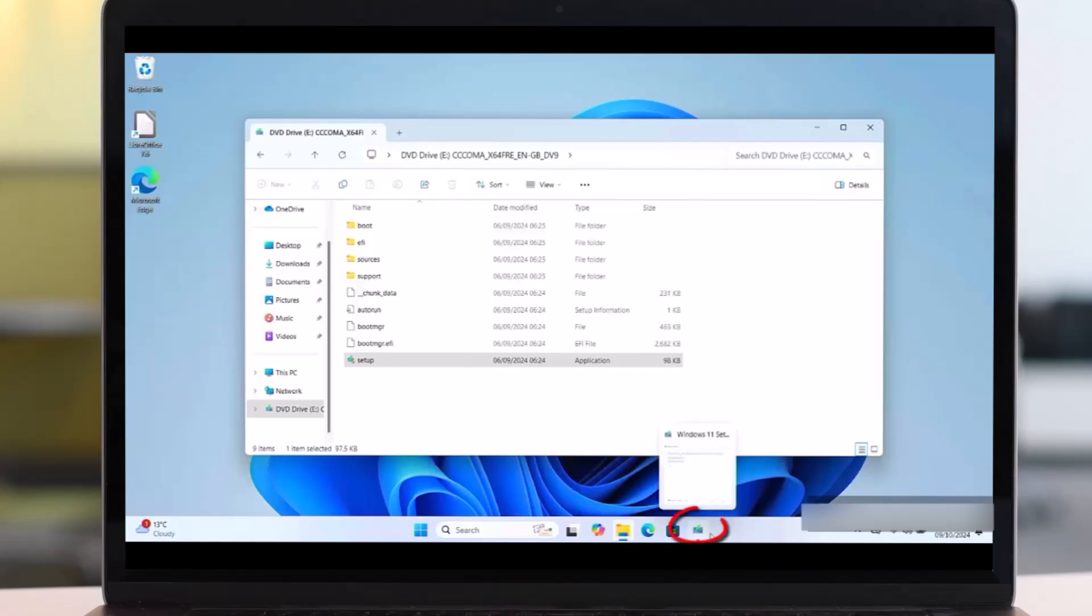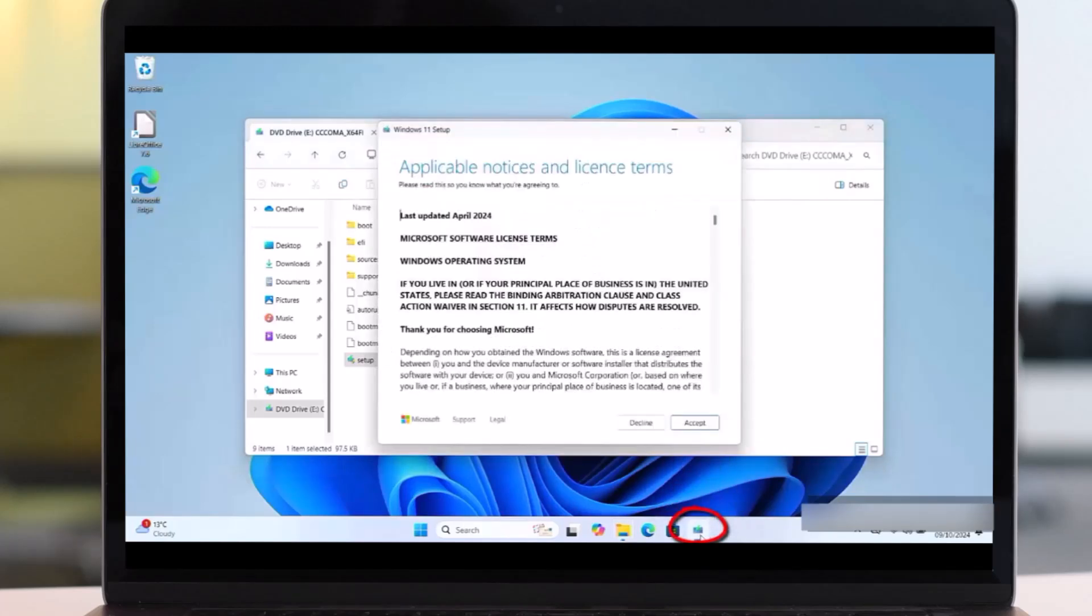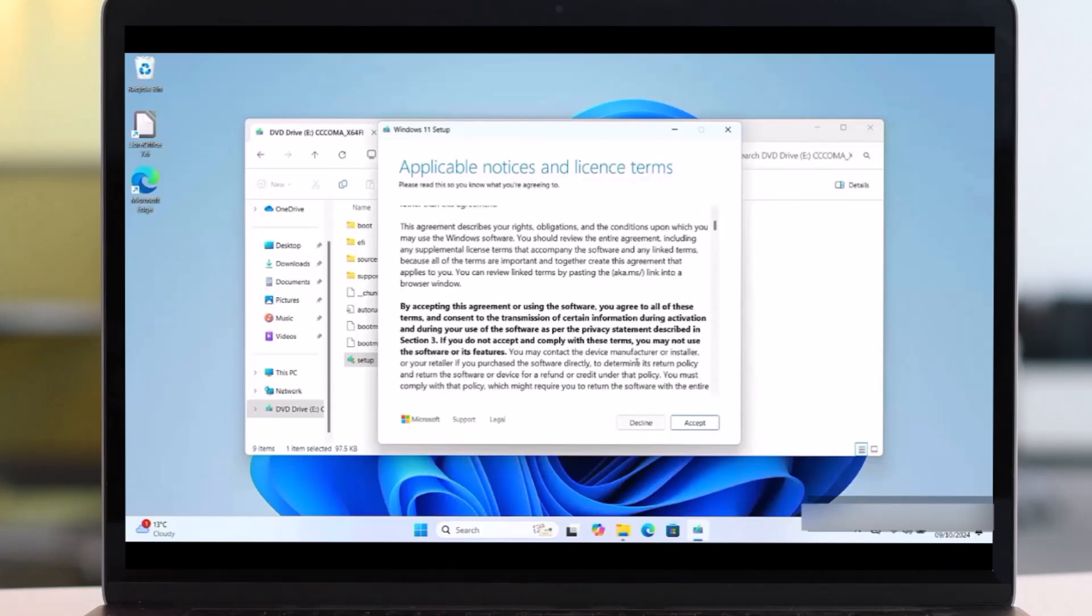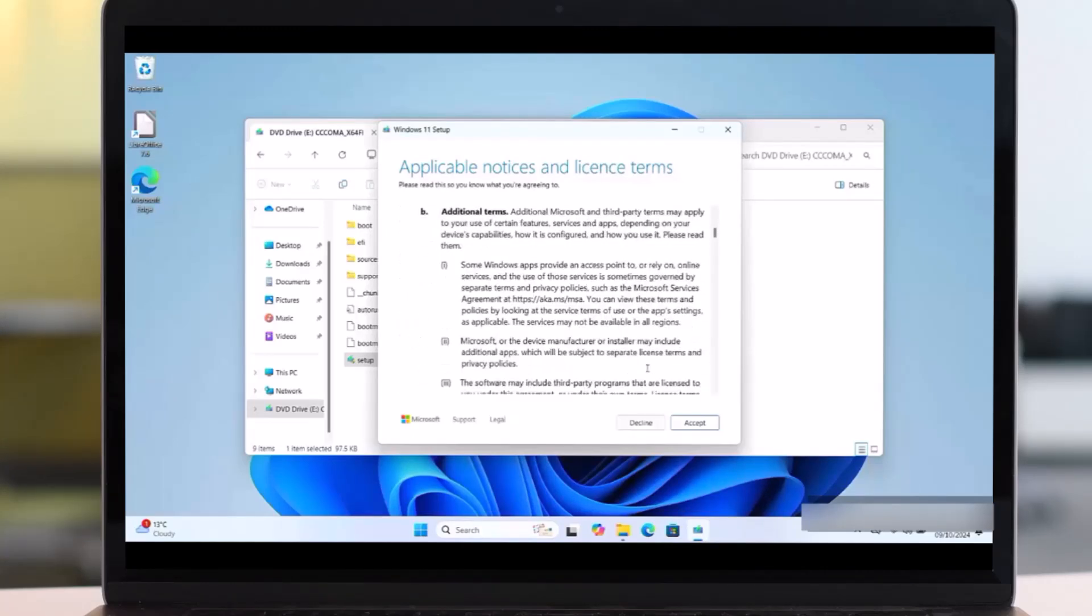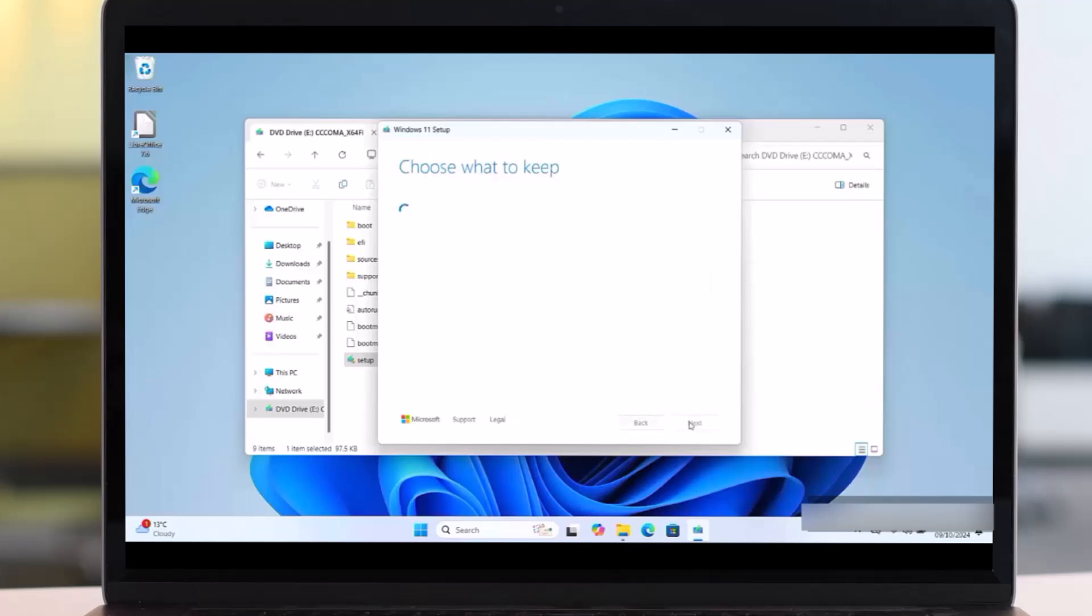So don't be panic. Just go to this area and just click on this button. So this will reappear your program. Okay, then here you can read the terms and then accept this. Click on the Accept.